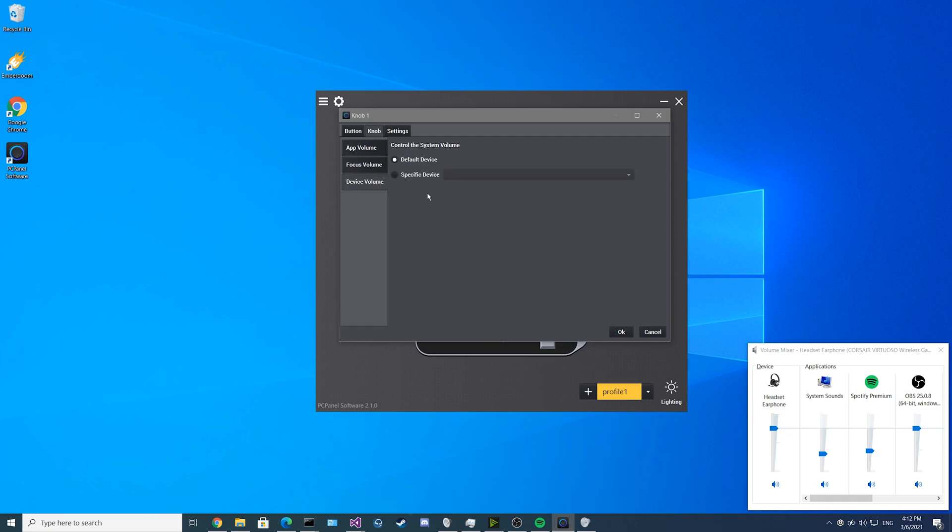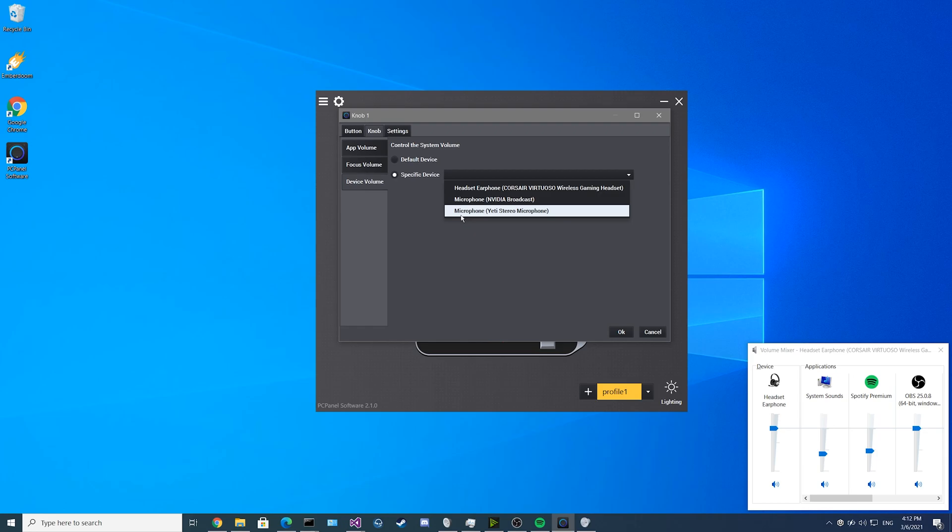Up next we have the device volume option. You can set it to adjust your default device, or set a specific device, such as your headphones, your microphone, or even a game console if you plug it in through your audio input.